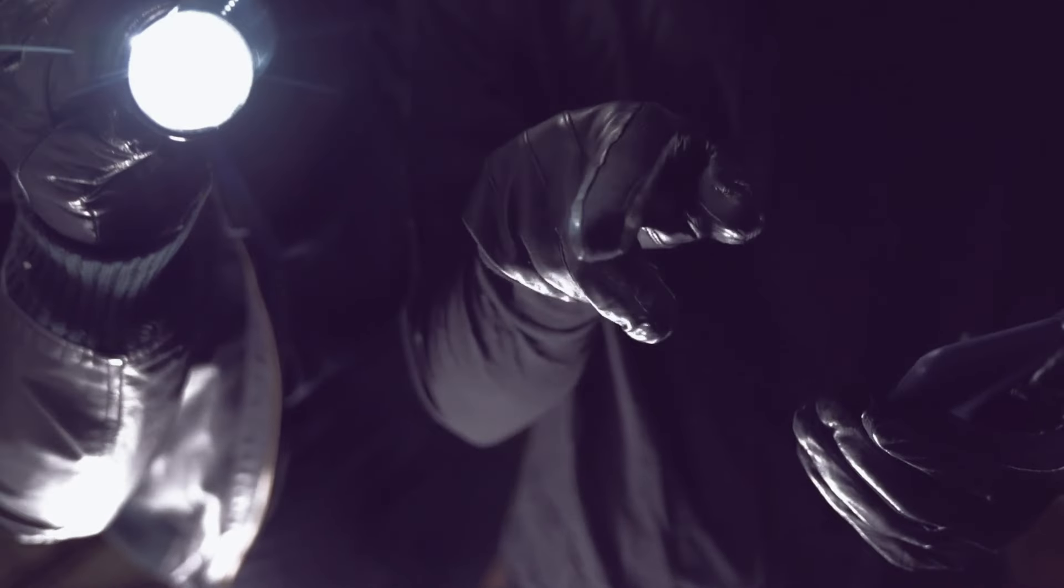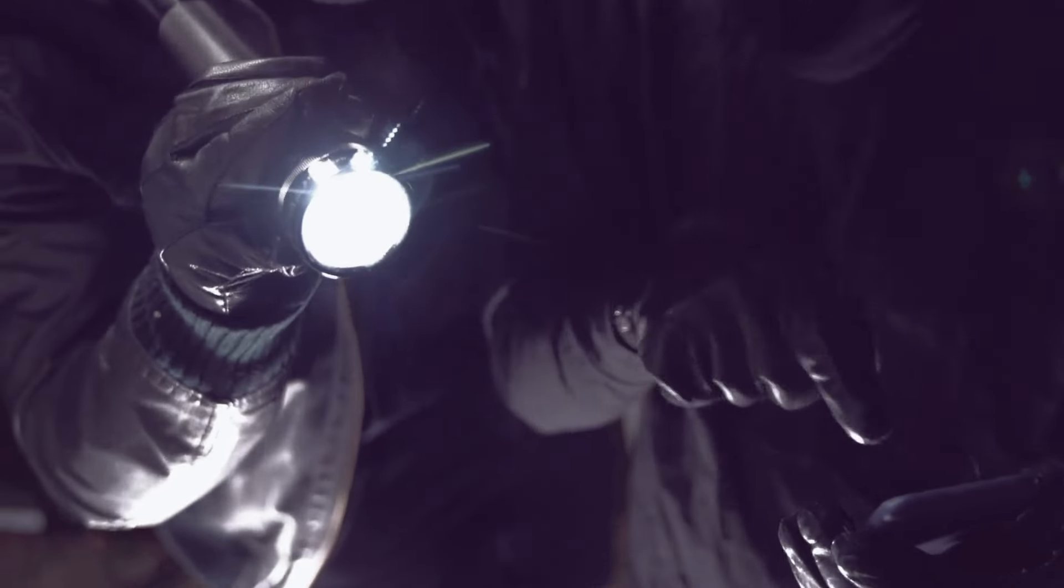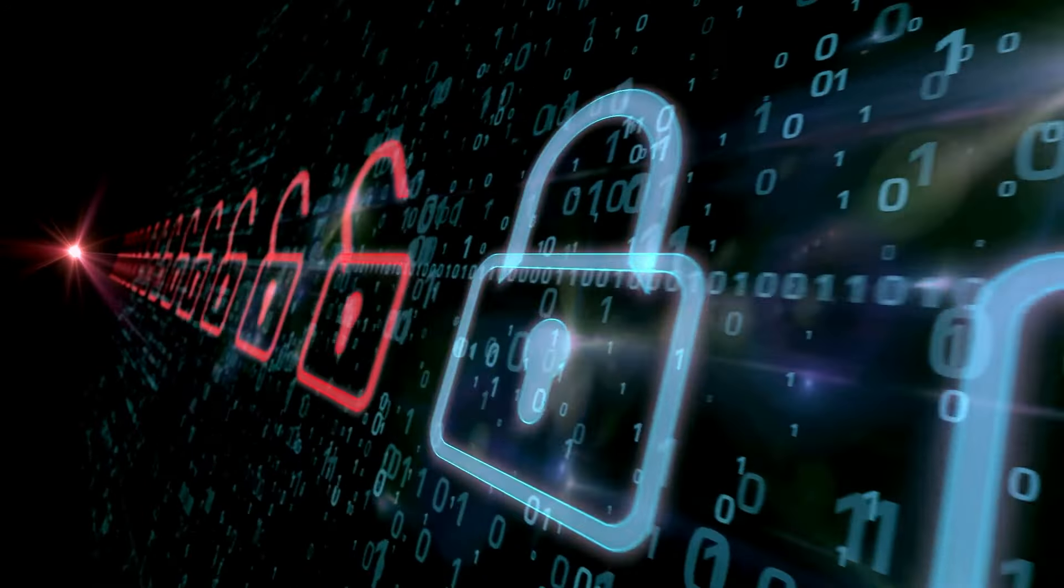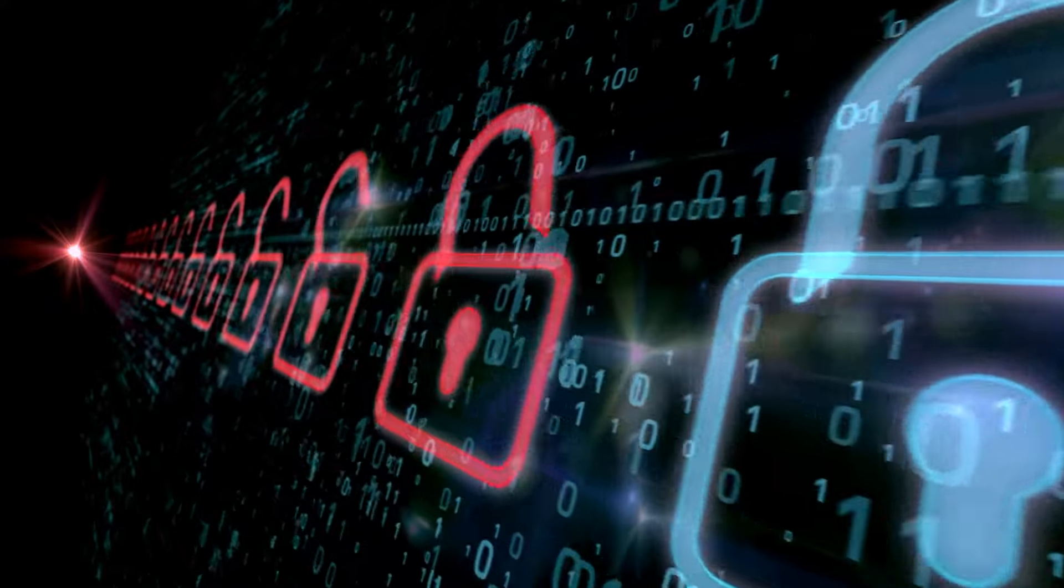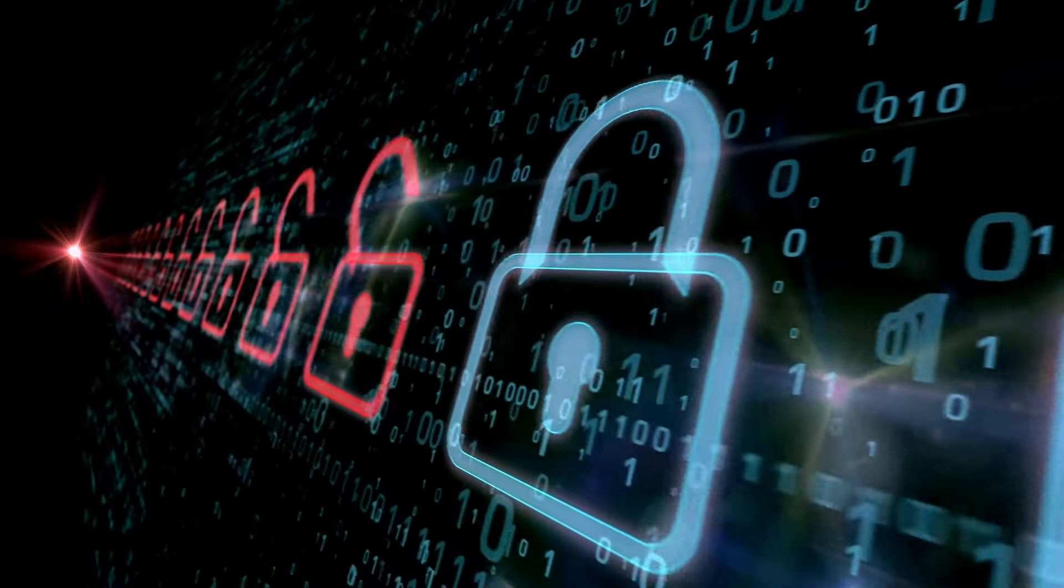And if unauthorized users still try to break in, our built-in security processor locks access to the encrypted data.